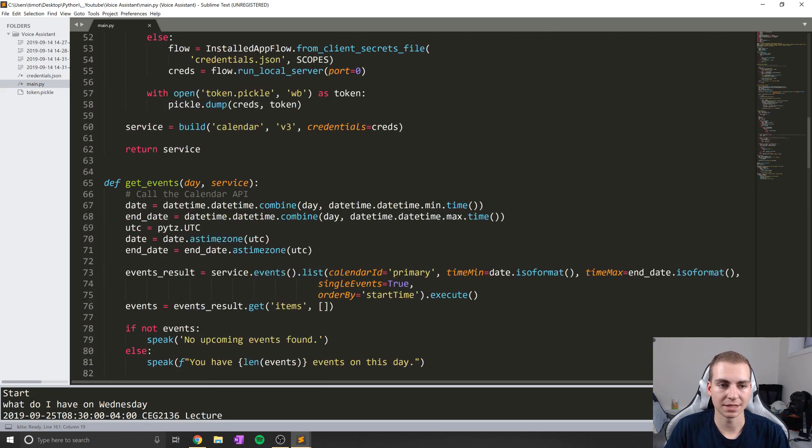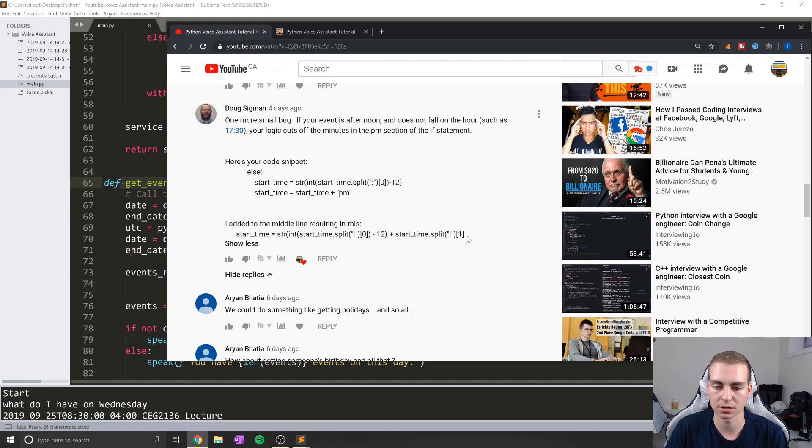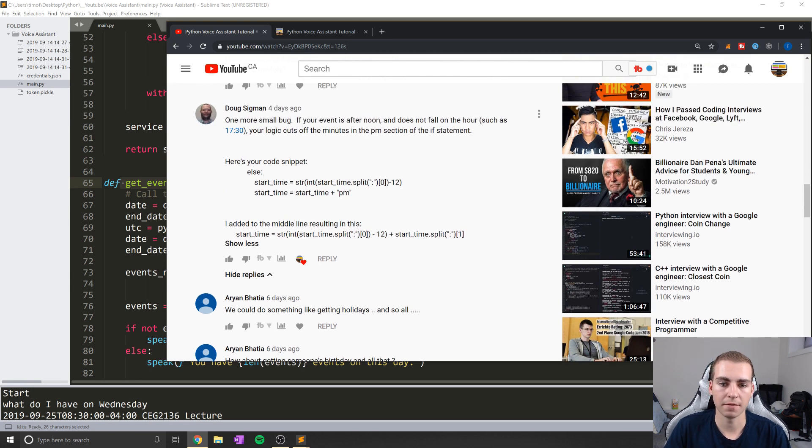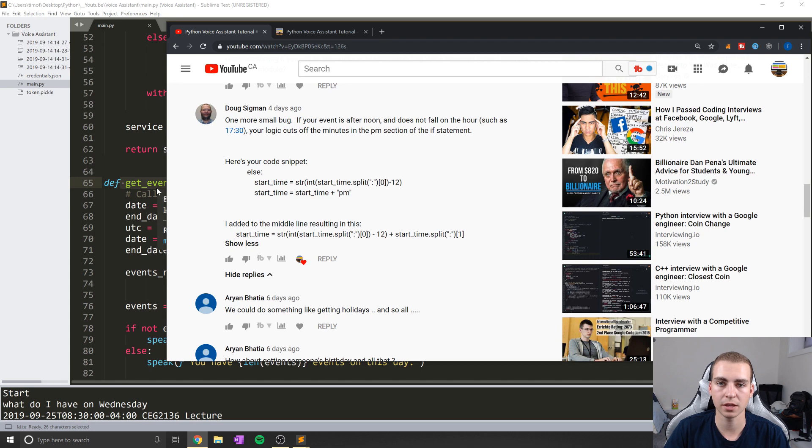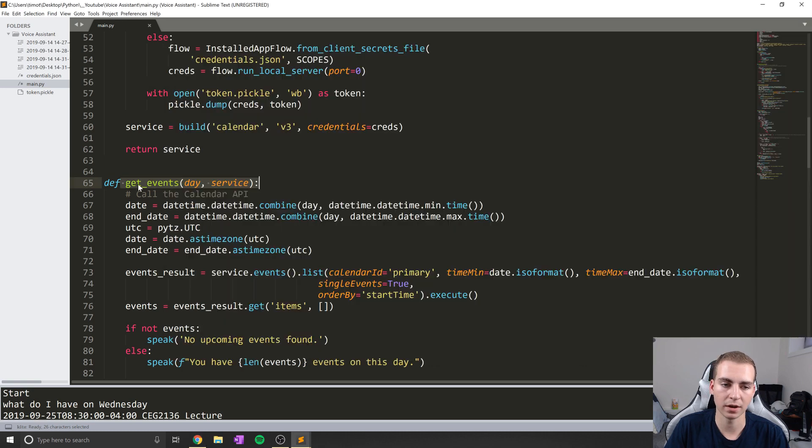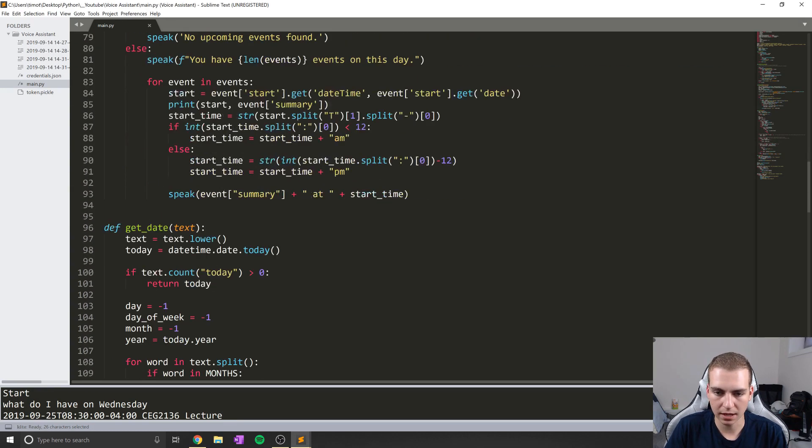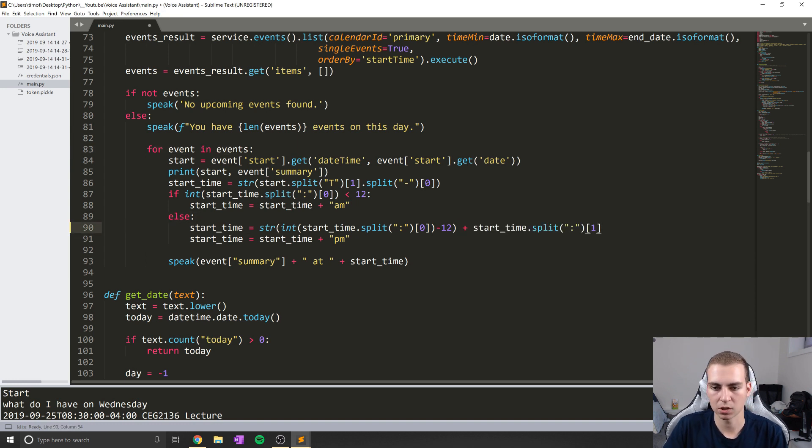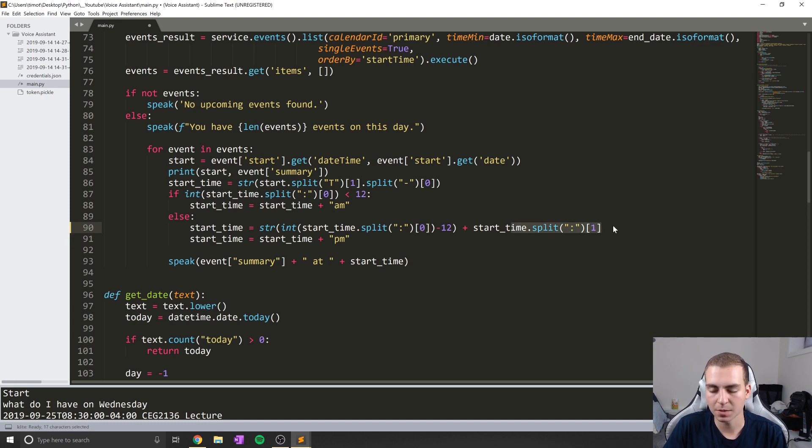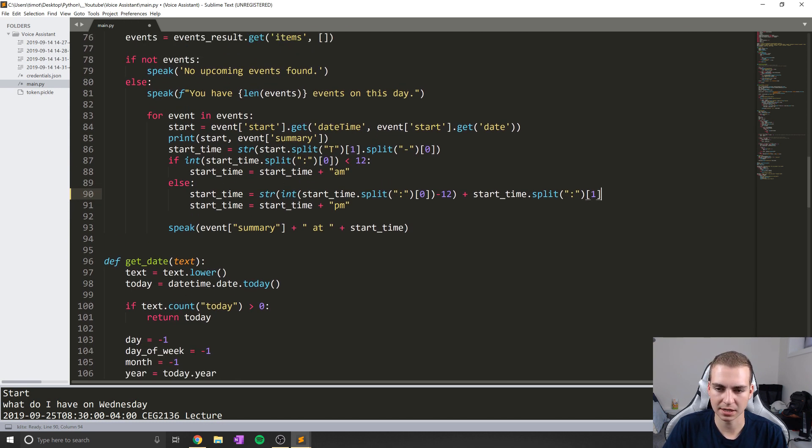Now the next thing I'm going to do is go into this get events function and change a bug that our friend Doug pointed out to me in one of the comments sections. He was saying essentially that if our event falls in the afternoon, the way that I've programmed get events, it will actually cut off the half hour point if it starts at that time. So if it doesn't fall directly on the hour and it starts at 12:30 or 1:30 or something like that, it won't say the 30 aspect. So to do that, we're just going to take this line here, plus start_time.split at colon one, and add that to the end right here inside this for loop. Now the reason this is happening is because I was just taking the hour aspect, I wasn't taking the minute aspect which I need. So this will add the minute aspect to that and that should be good for us.